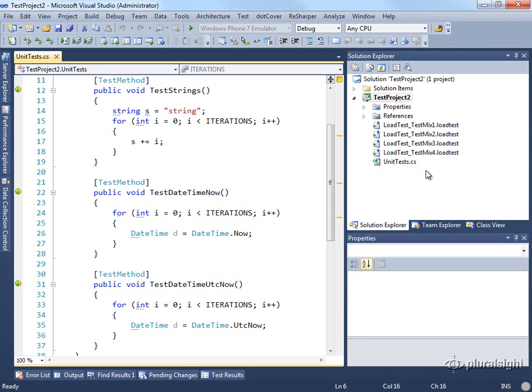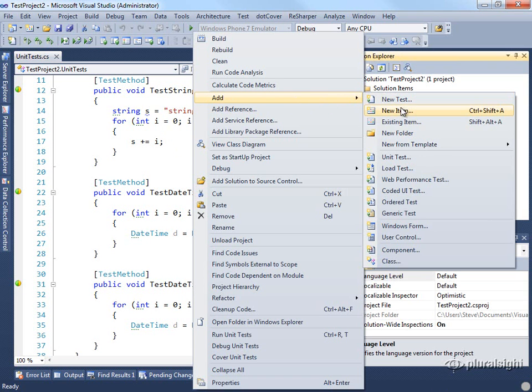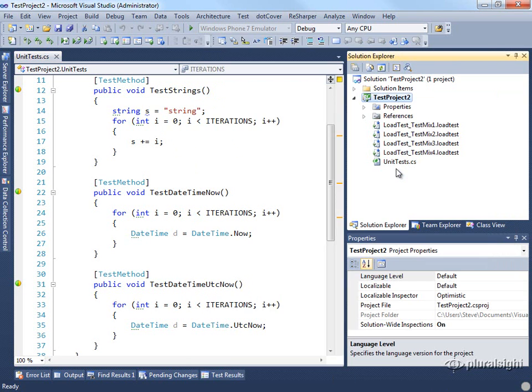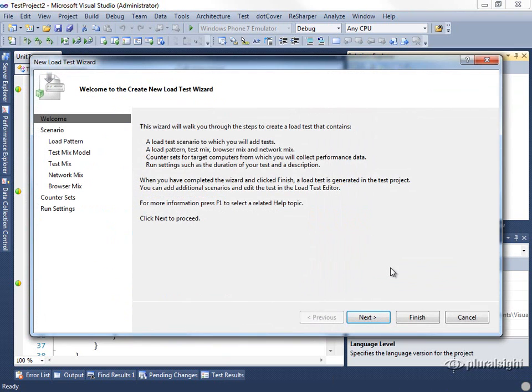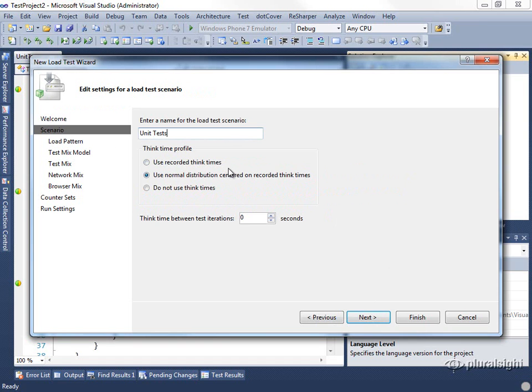Let's look at how we can create a load test that will run these three different unit tests together and see how they perform. To start, we'll say file add new load test, and we'll walk through the load test wizard as we just saw. The first thing we can do is specify a scenario and decide whether or not we want to use thinktimes. In this case, we'll just call this unit tests, and we'll say we don't want to use thinktimes.